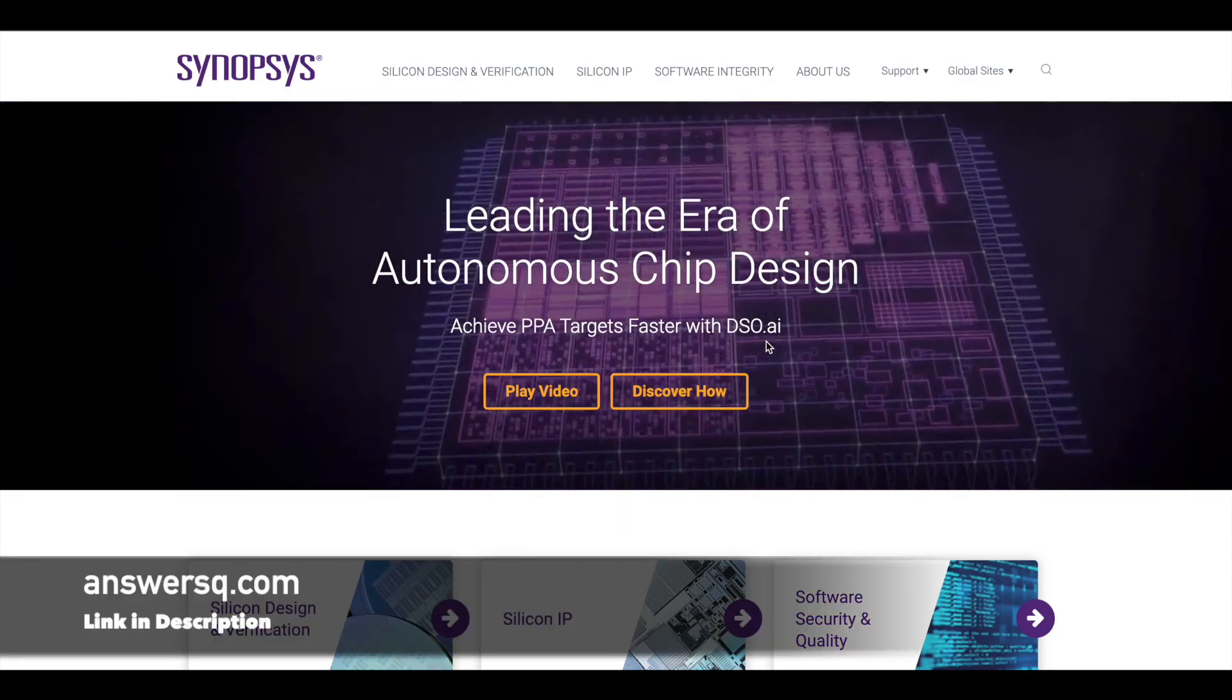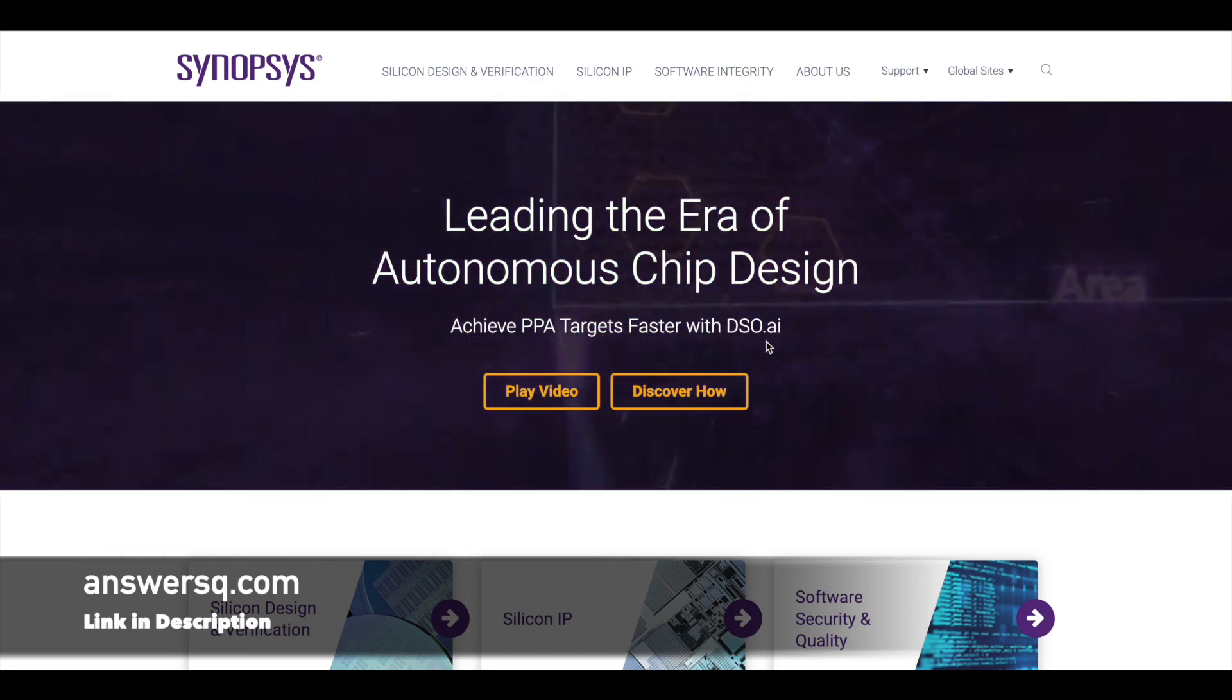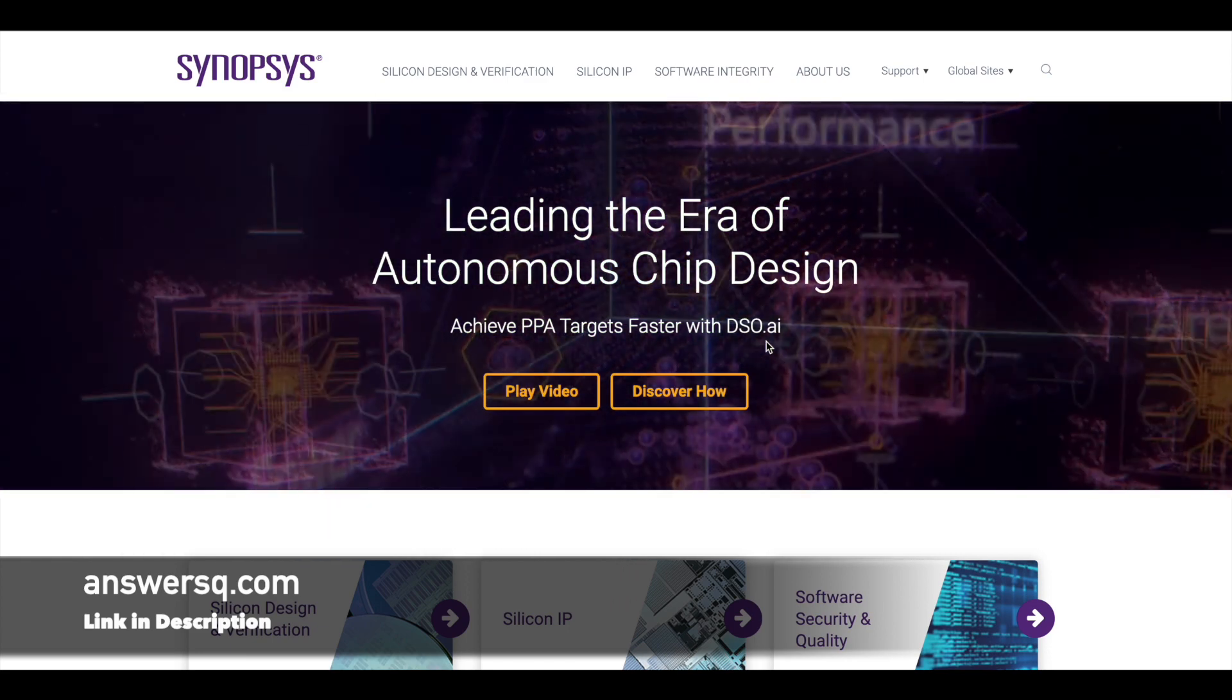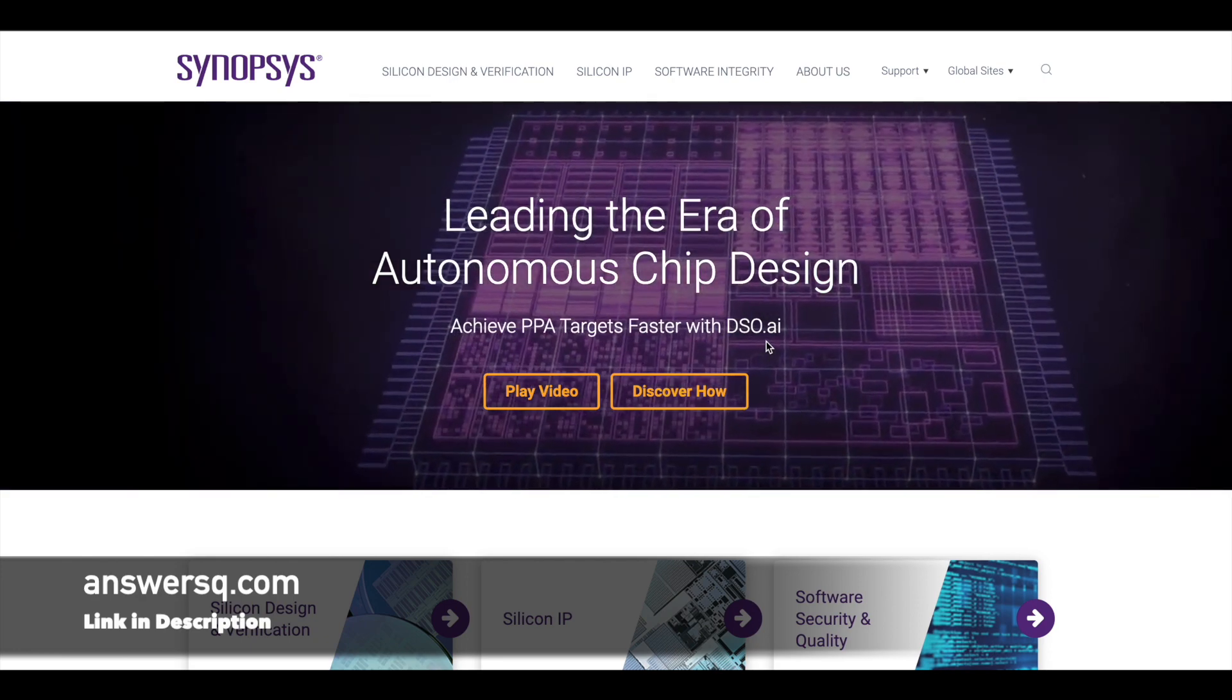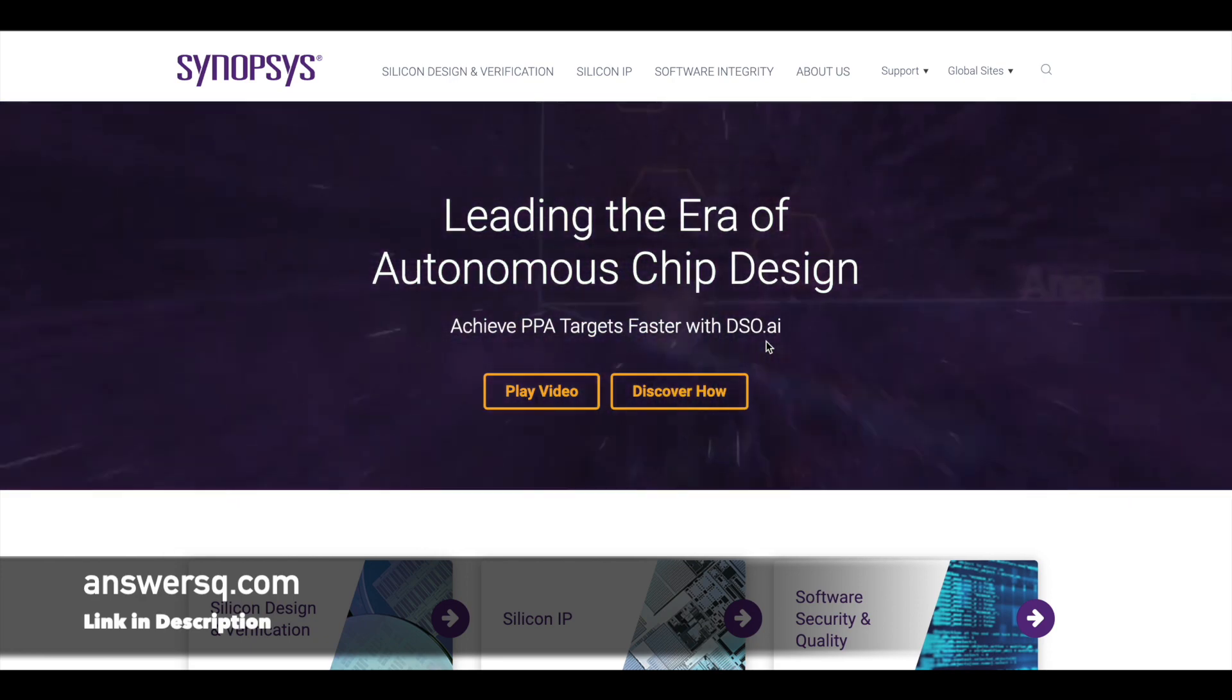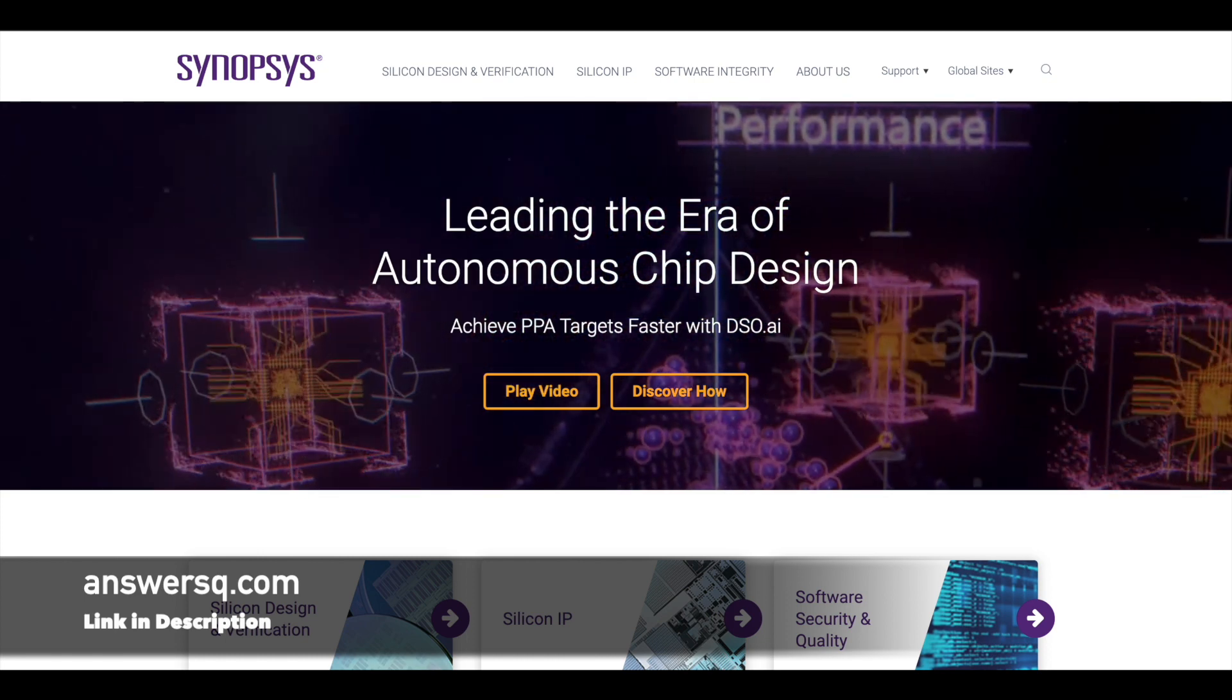Hi buddy, welcome back to AnswersQ. An American multinational electronic design company Synopsys is hiring for internship roles in India. So actually they are hiring for three different intern roles. Let's see what are those one by one.